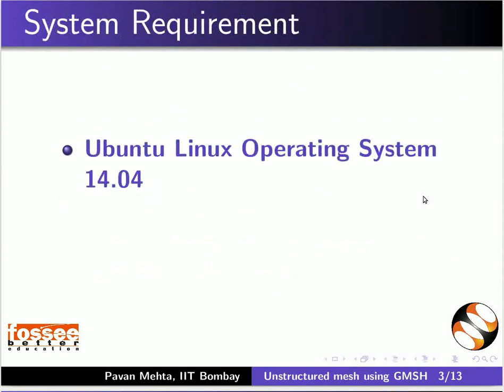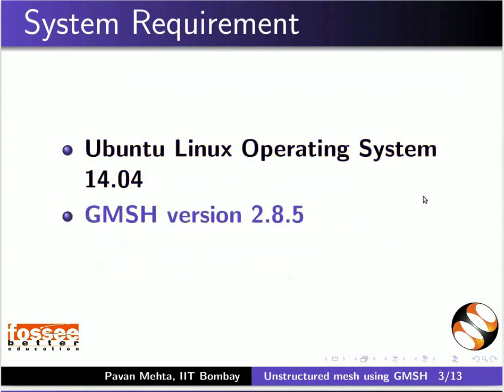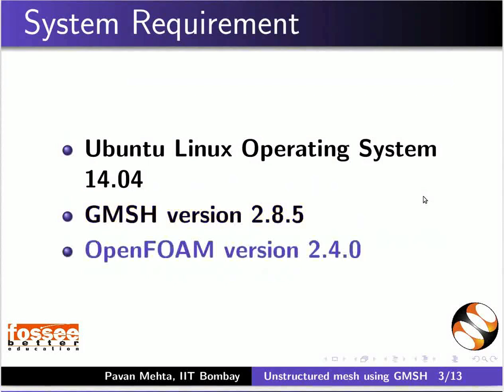To record this tutorial, I am using Ubuntu Linux operating system 14.04, Gmesh version 2.8.5, and OpenFOAM version 2.4.0.